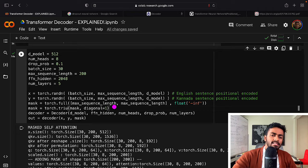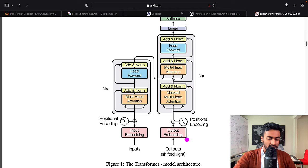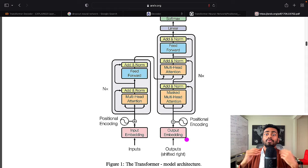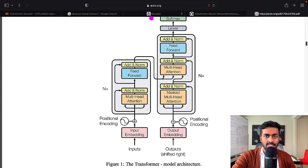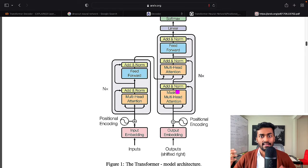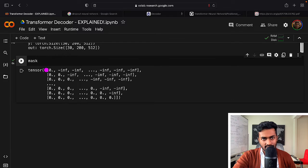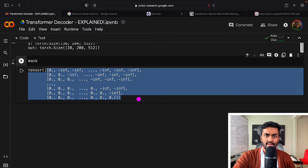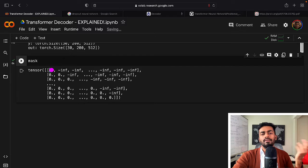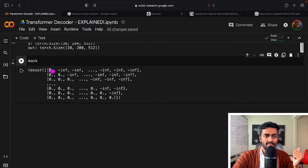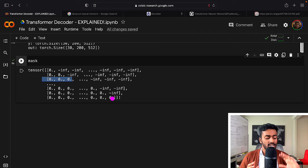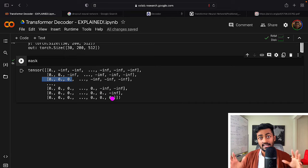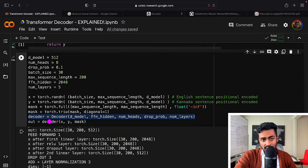The mask being created is a look-ahead mask, required because during training we pass all words of the target sentence at once but shouldn't have access to future words. It's a 200 × 200 tensor where zeros mean 'don't mask' and negative infinities mean 'mask.' The first word can see itself; the second word can see itself and the word before it; and so on — preventing cheating and data leakage during training.